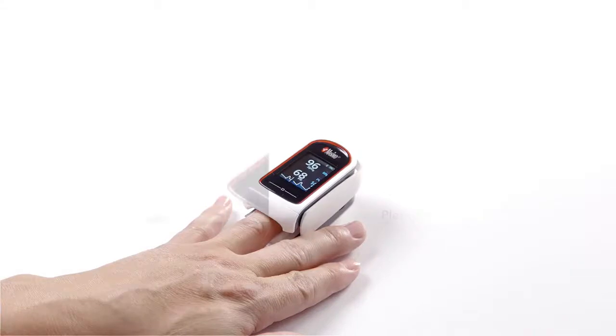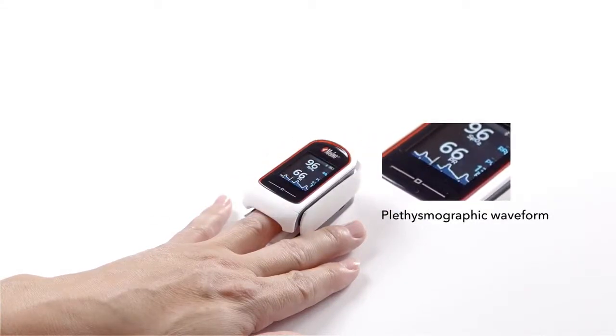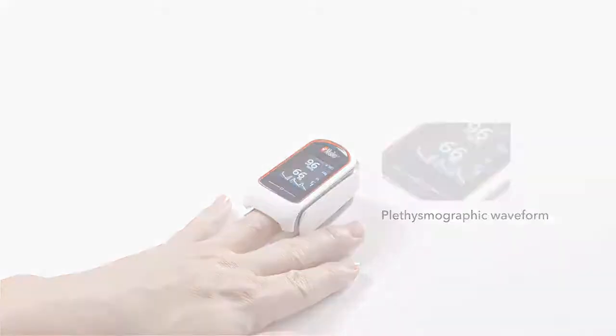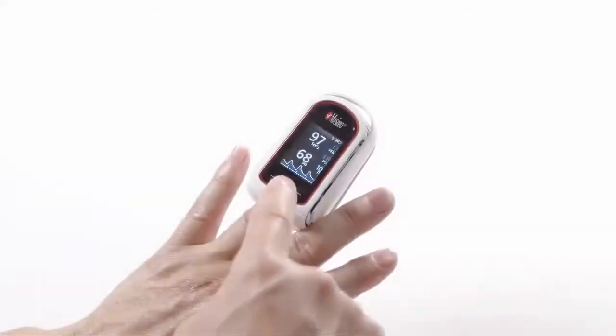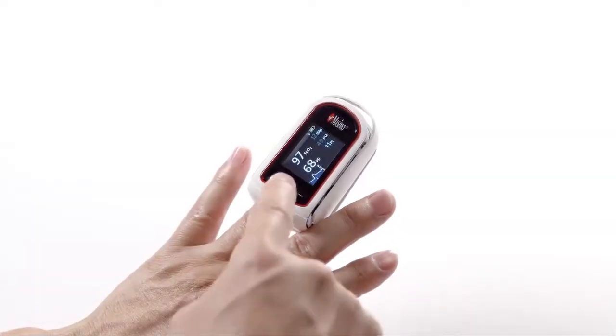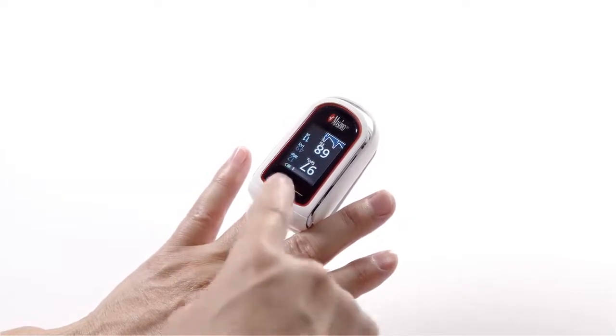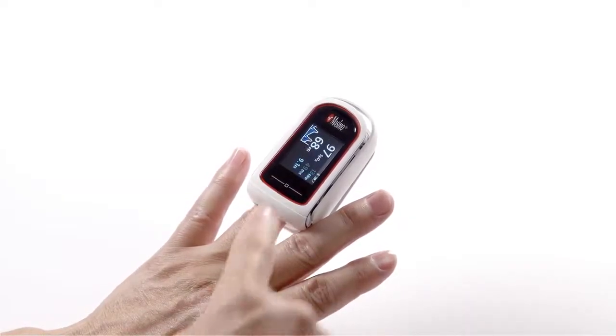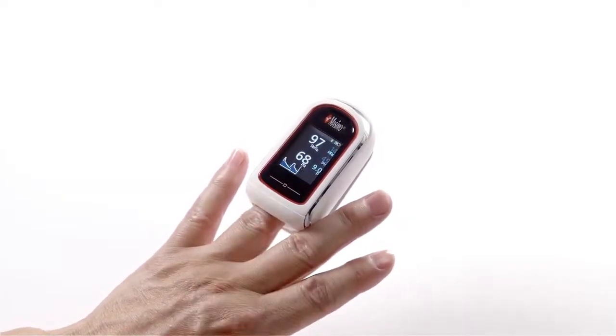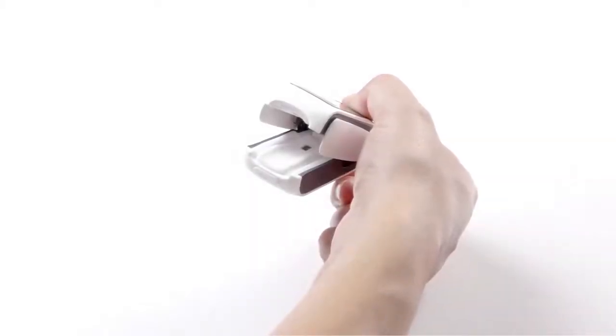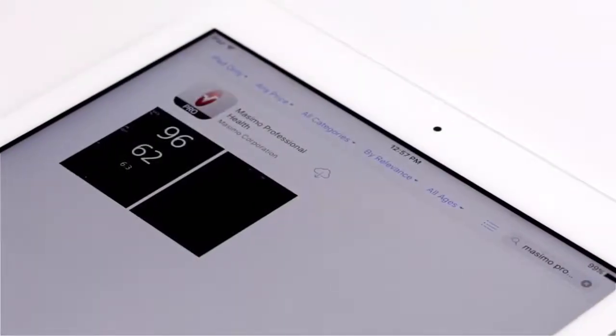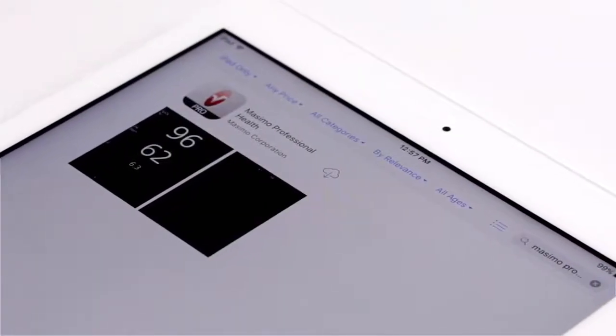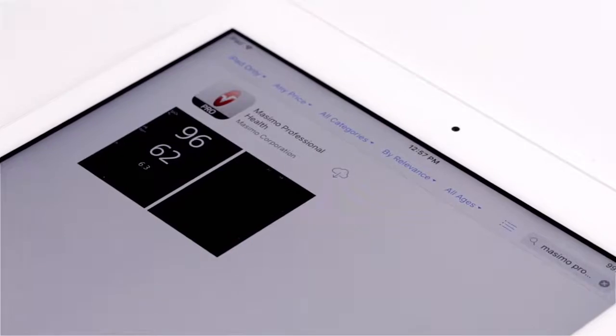MightySat RX is designed for performance, featuring a plethysmographic waveform, a high-resolution display with a rotating and adjustable color screen, a unique silicone finger grip for secure placement and enhanced comfort, and a free downloadable Masimo Professional Health app with trend and sharing capabilities.